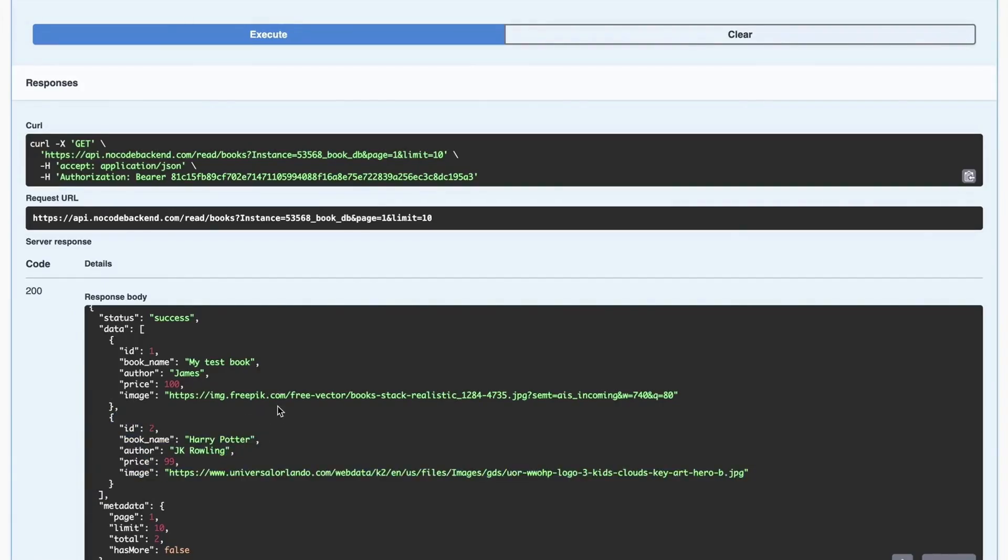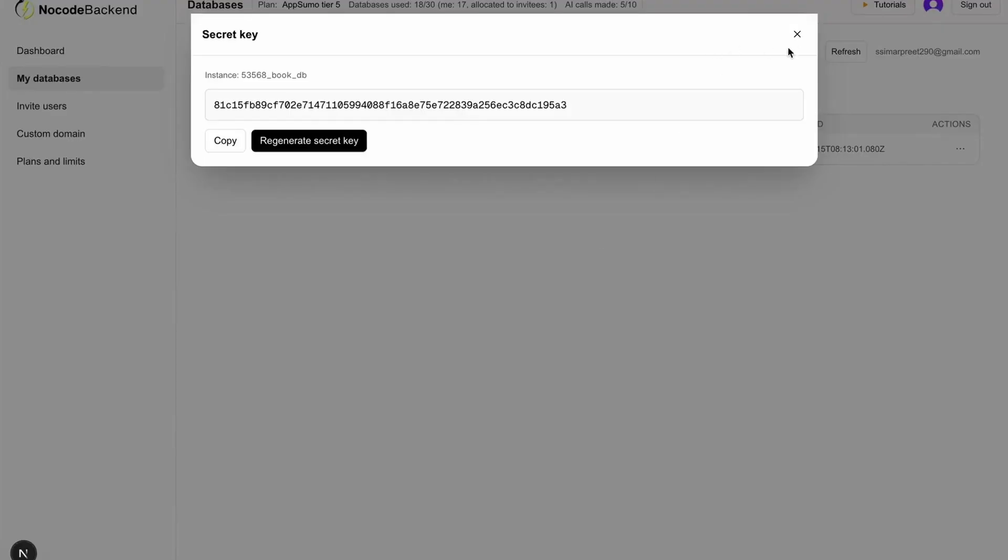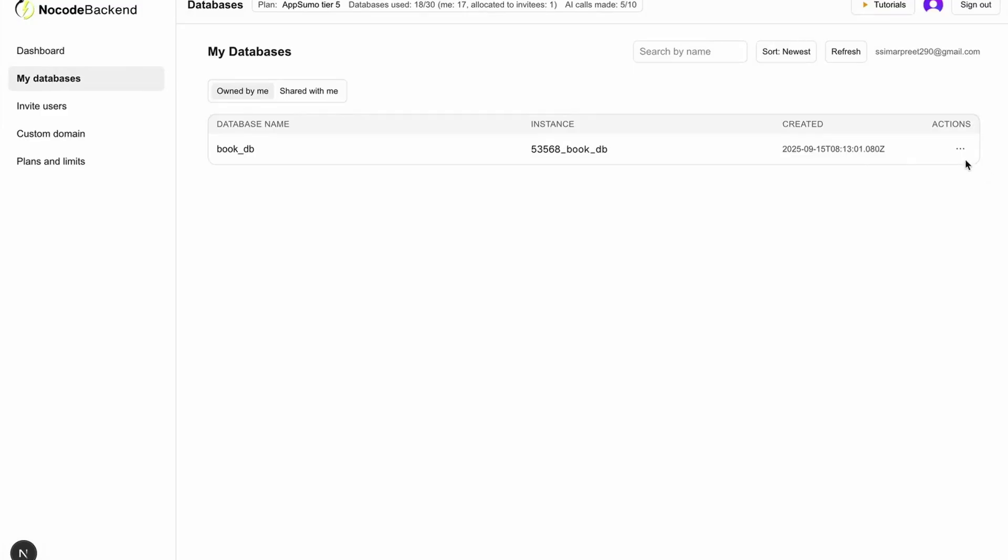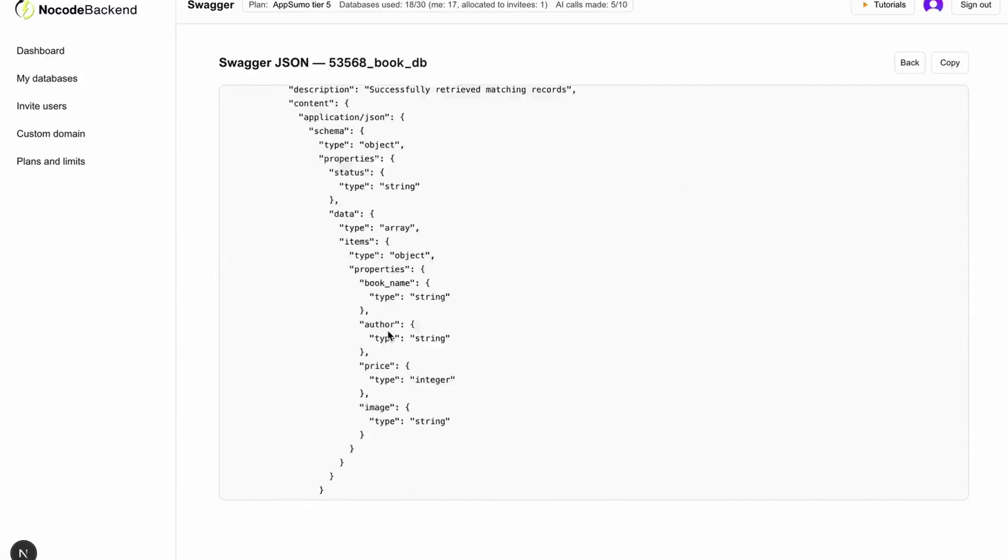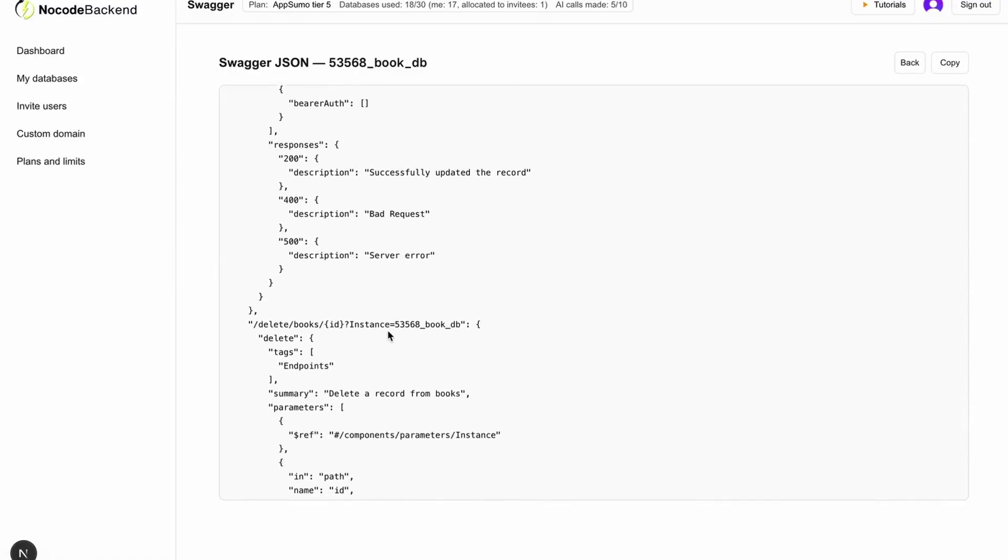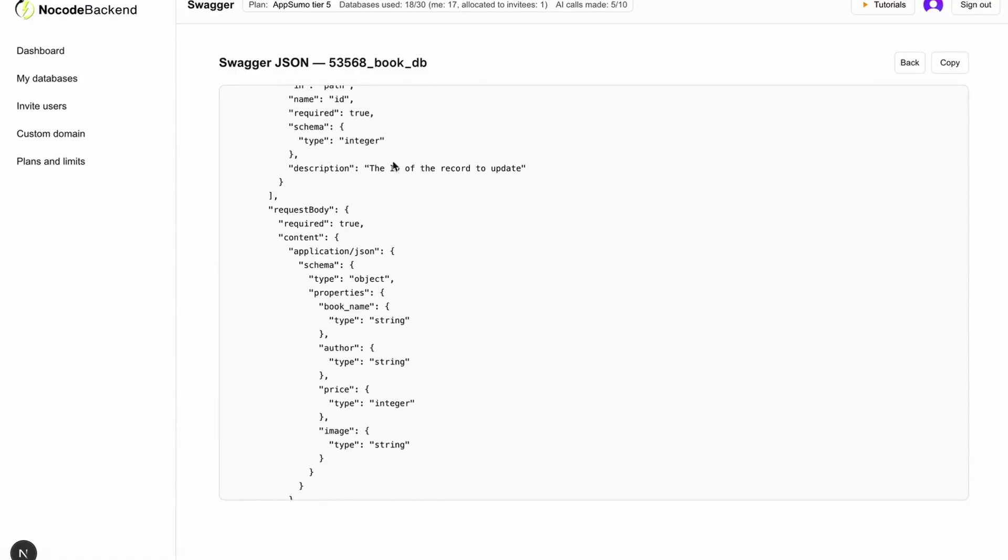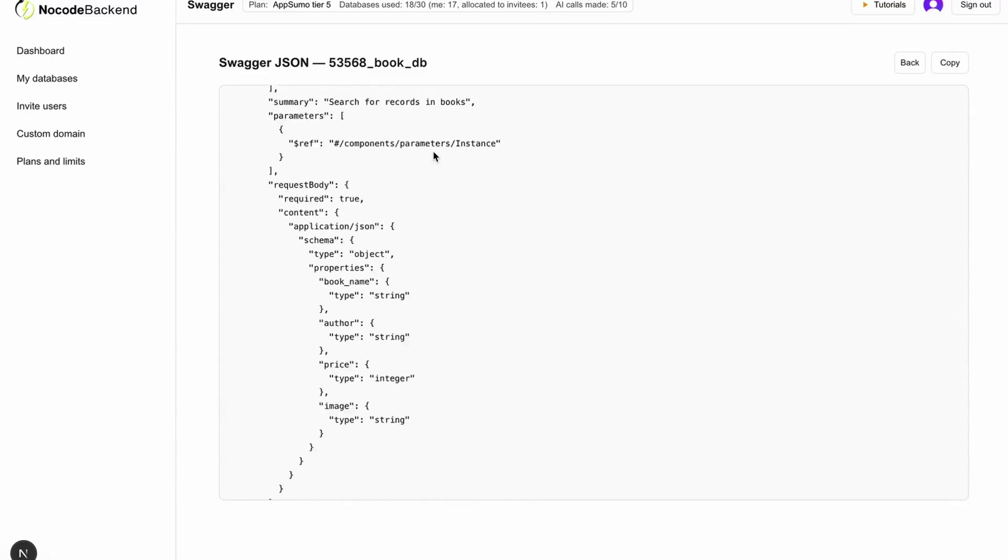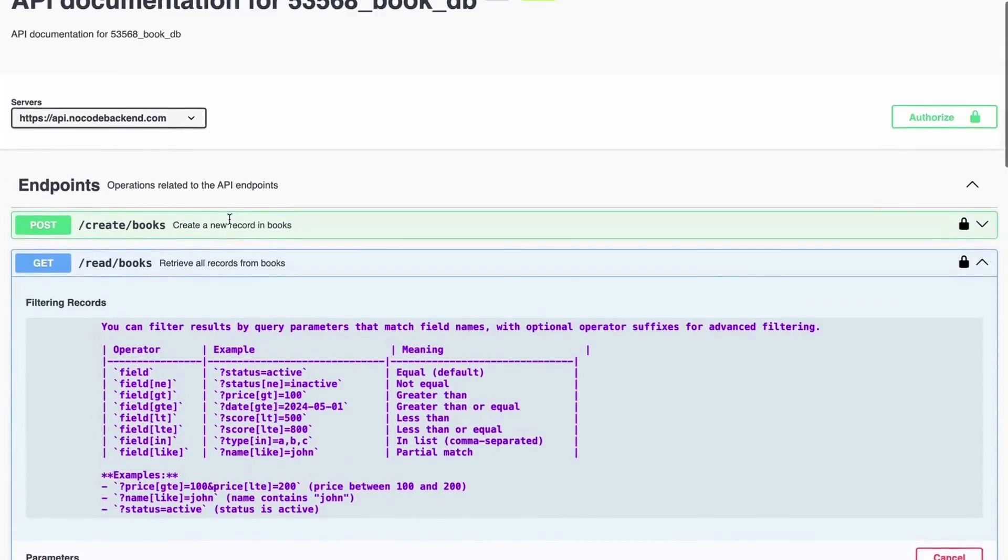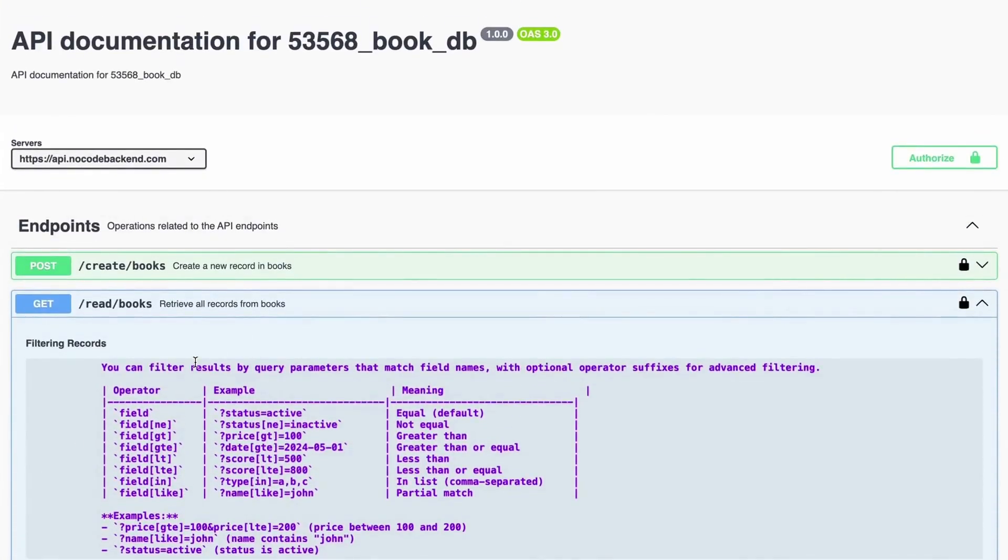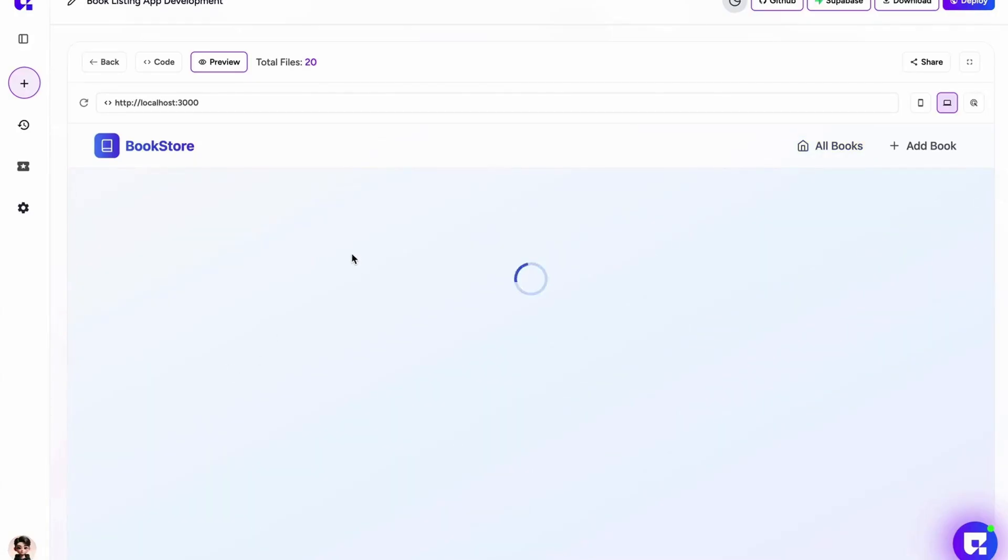That means our integration with NoCodeBackend is working. The whole purpose of this video was to let you know how easy it is to integrate when you provide the Swagger JSON data, this one that I just showed you. This is a new feature that we have added which can provide all the endpoints and structure of the database at once. It helps those AI coding tools to determine how to integrate with your API endpoints. Instead of going and copying and pasting each and every endpoint details, you have everything at once. Let's try to edit one of the books here and see if it is actually working or not.